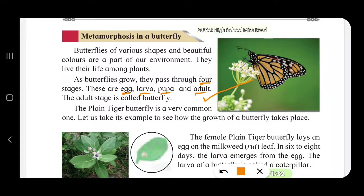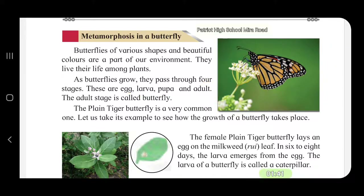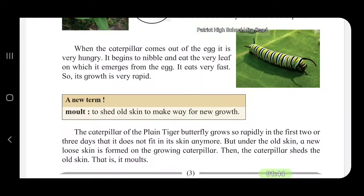In six to eight days, the larva emerges from the egg. The larva of a butterfly is called a caterpillar. This is the larva of the butterfly, also known as a caterpillar.